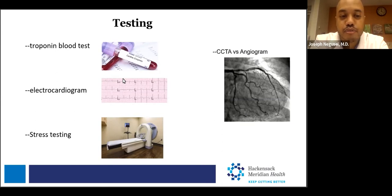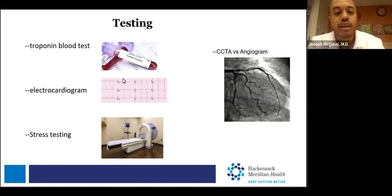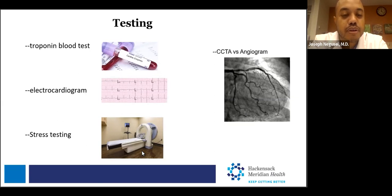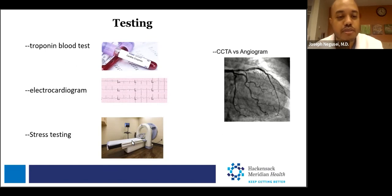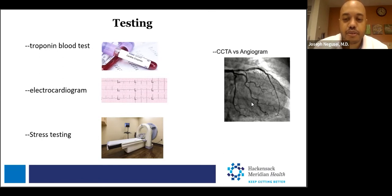Based on what they find — your presentation, exam, and test results — they'll determine next steps: either further outpatient testing or in-hospital evaluation. This can include functional evaluation such as a nuclear stress test, or anatomic evaluation such as a CT scan of the chest or an invasive angiogram, depending on how you present and what the heart looks like.